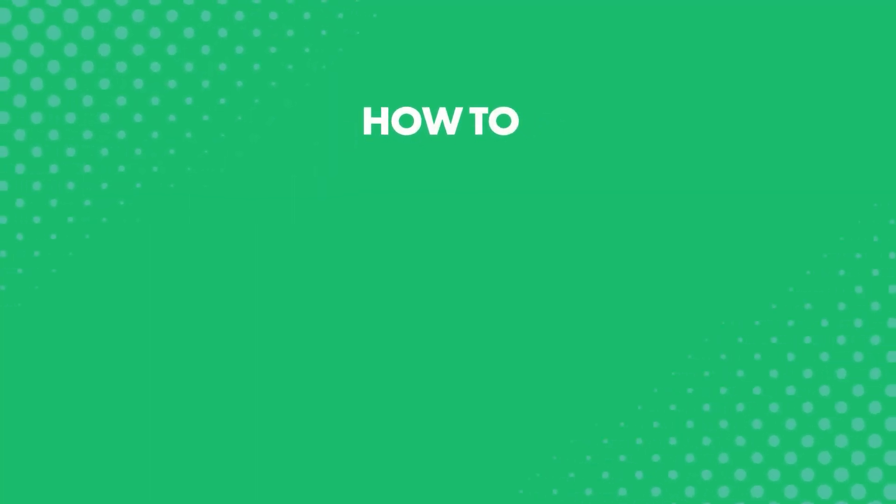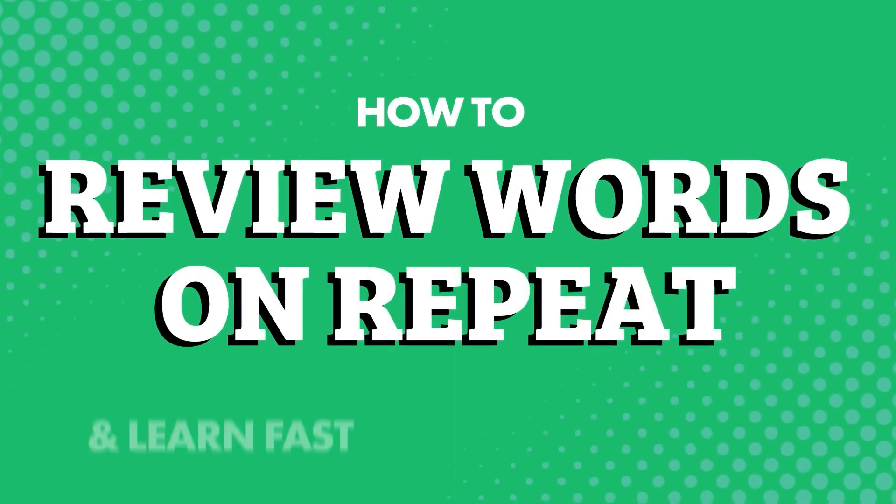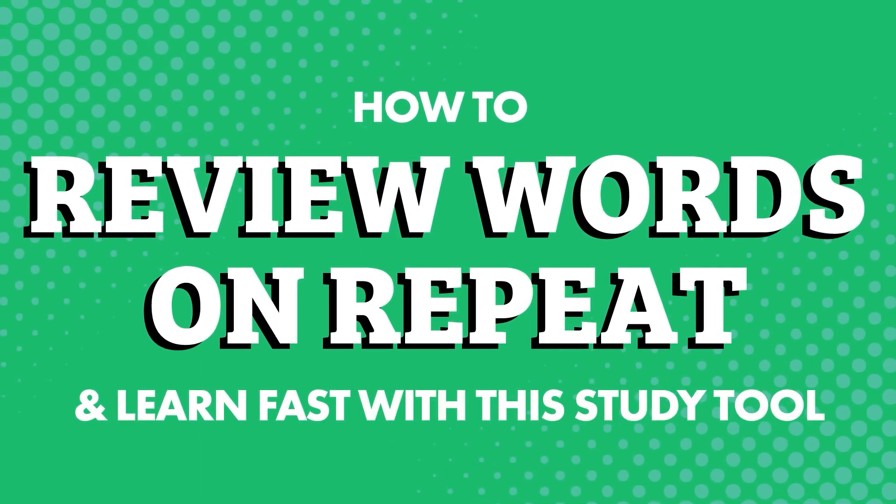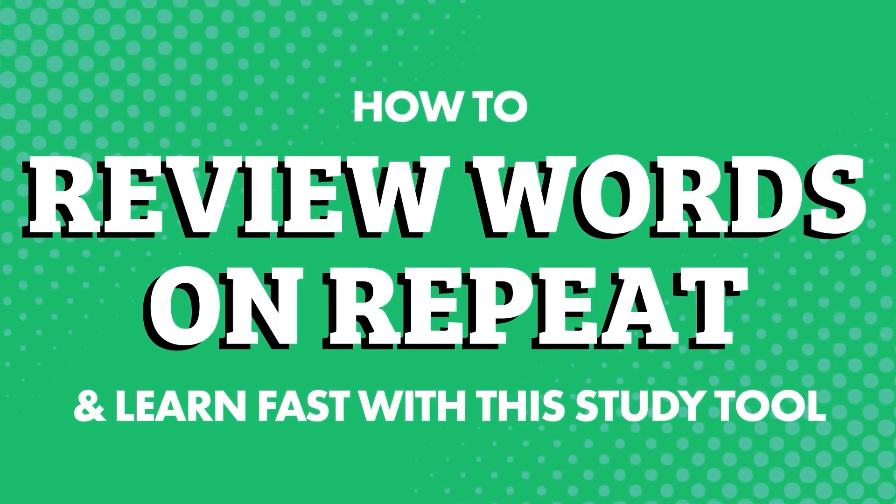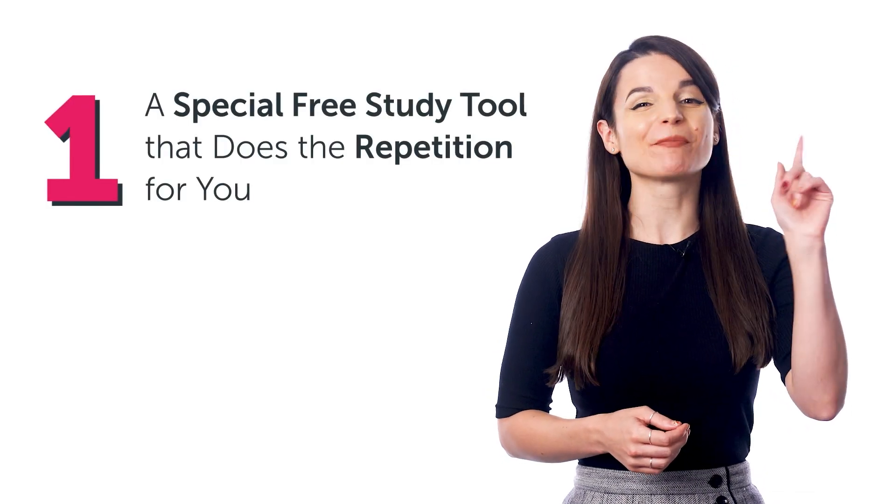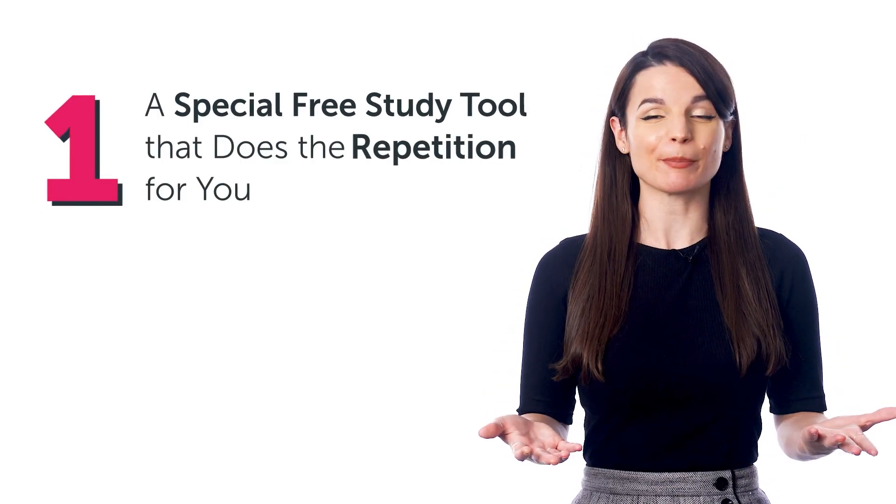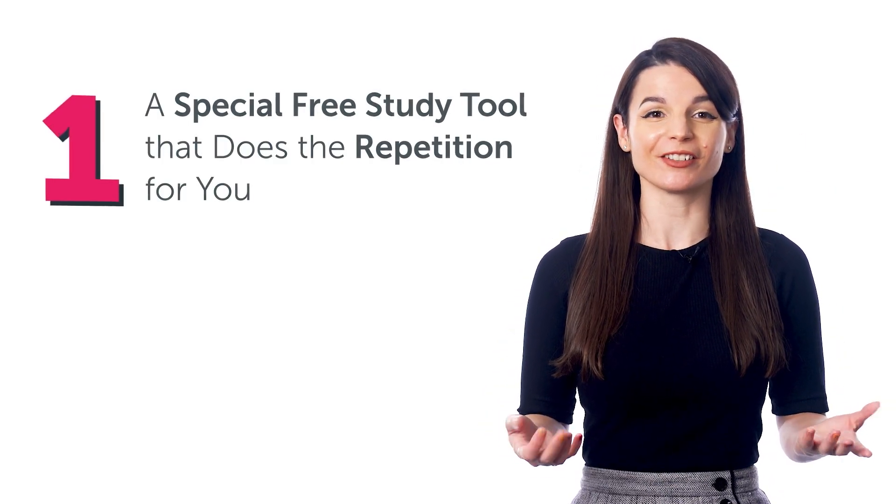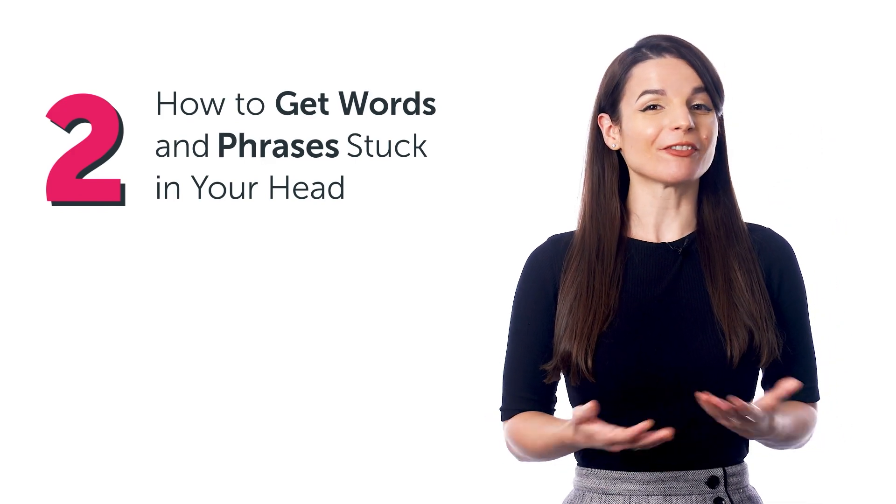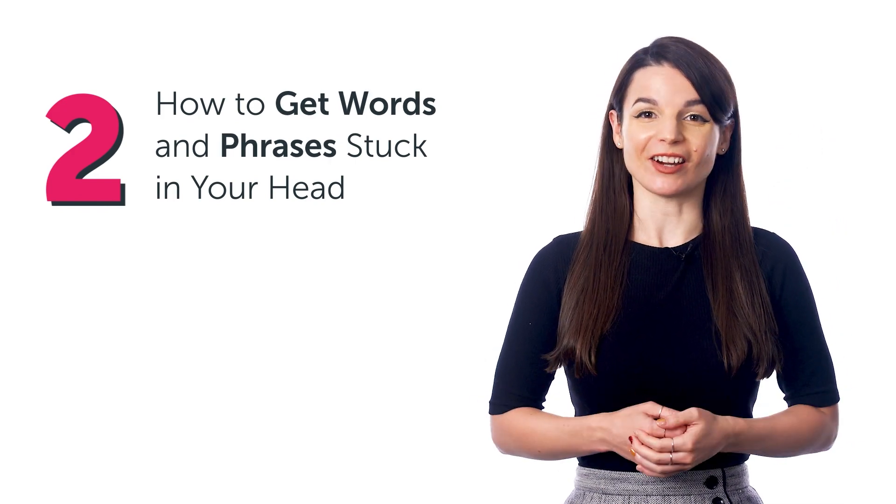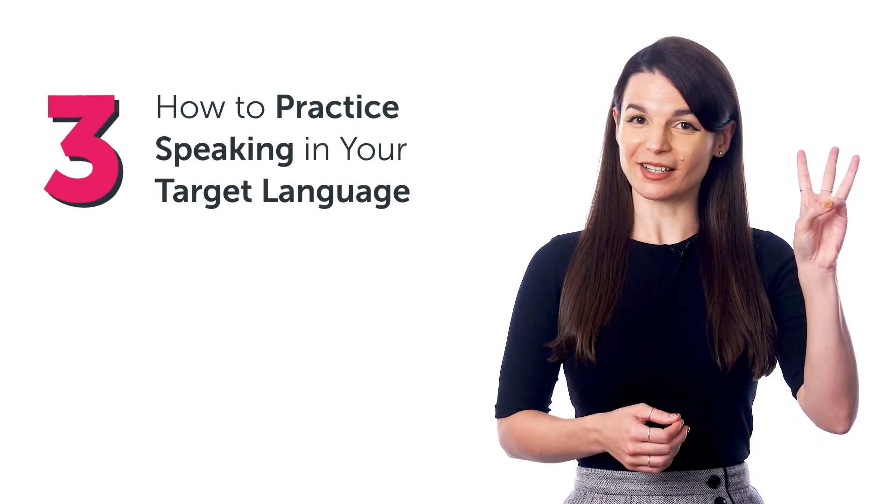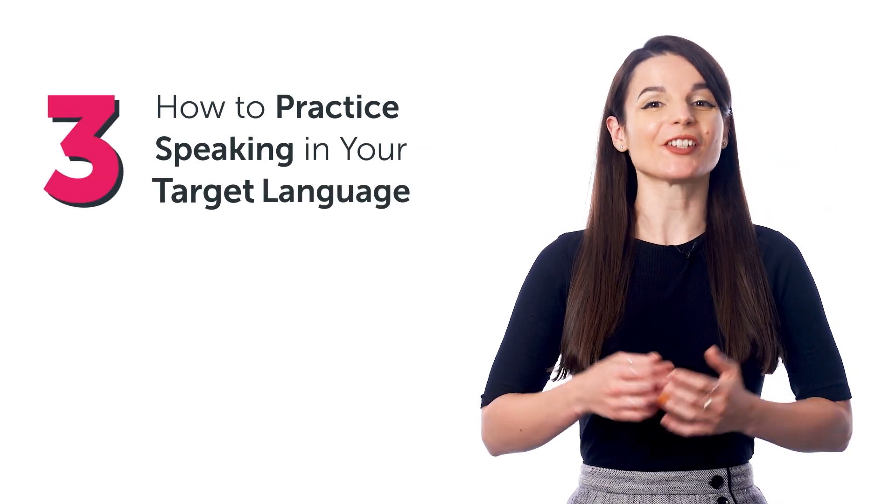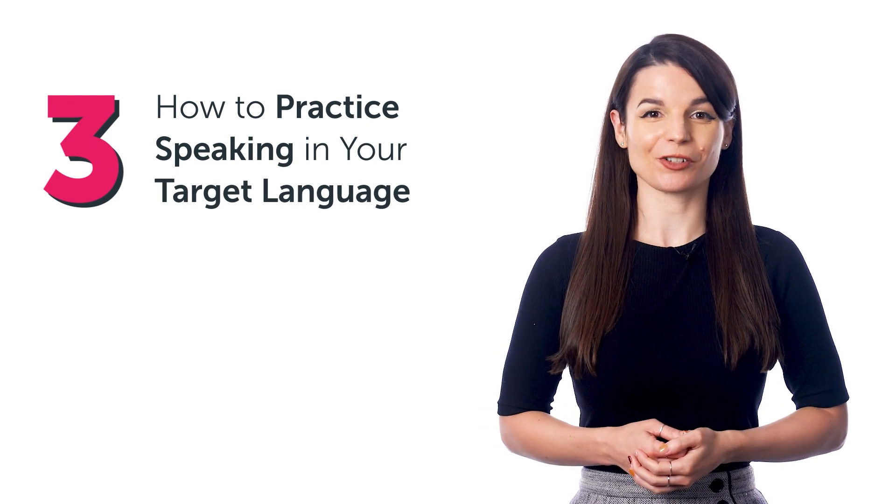Does this work? And how can you do this? Stick around. How to review words on repeat and learn fast with this study tool. In this guide, you'll discover: one, a special free study tool that does the repetition for you; two, how to get words and phrases stuck in your head; and three, how to practice speaking in your target language.